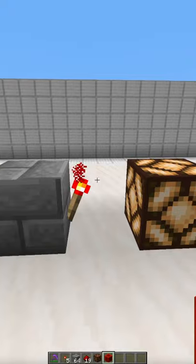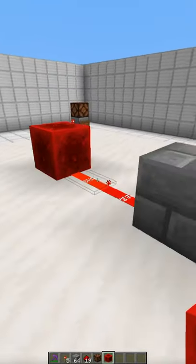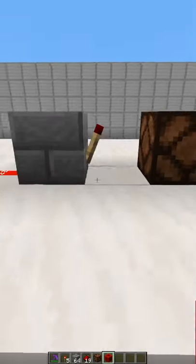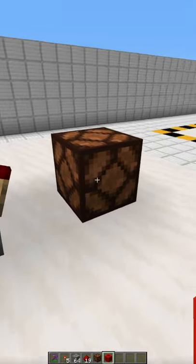To use the redstone torch as an inverter, you must power the block it is attached to and it will reduce the output to zero.